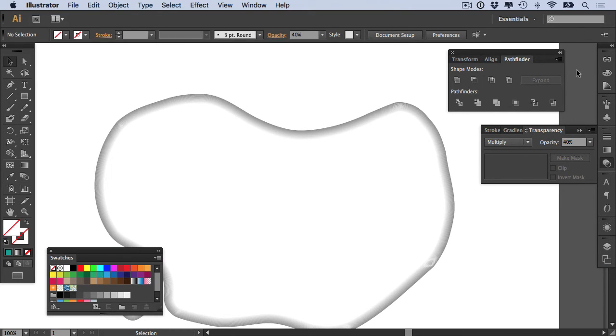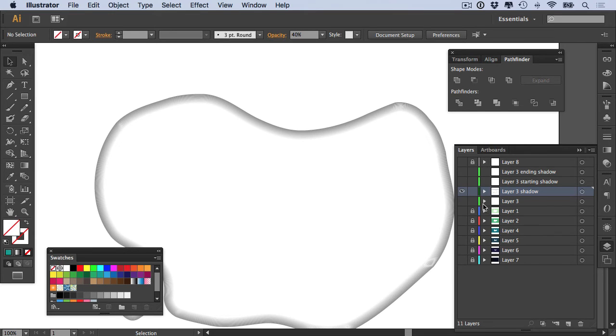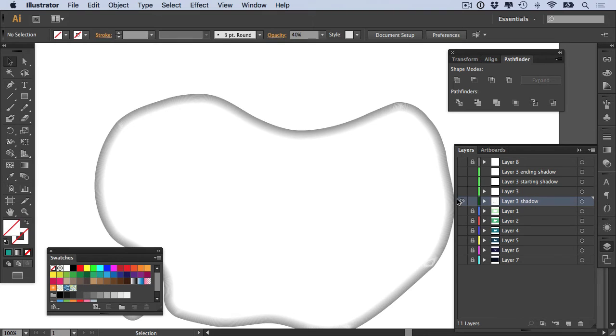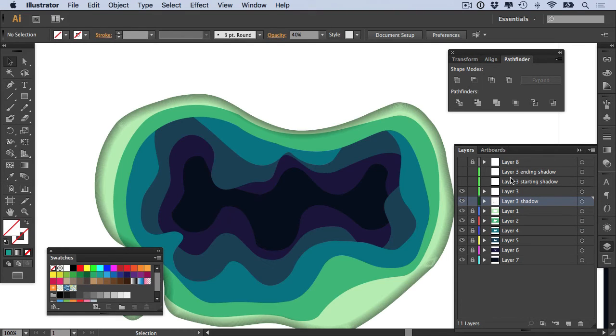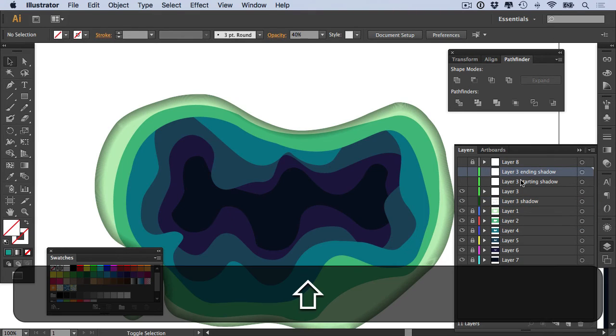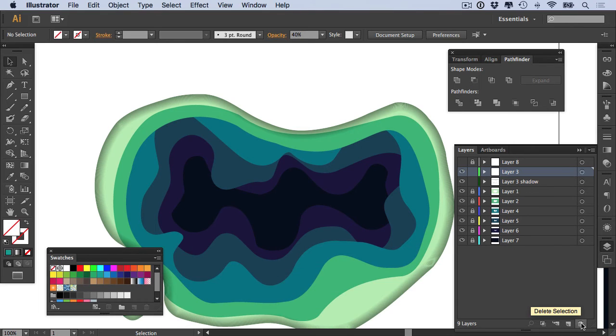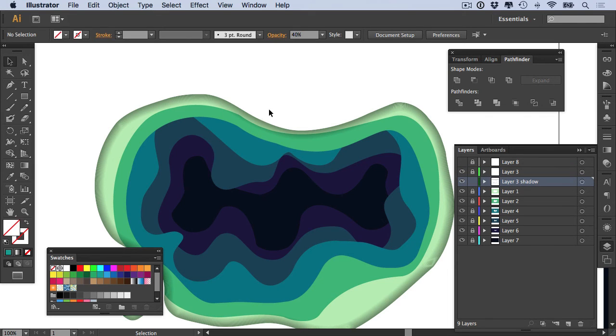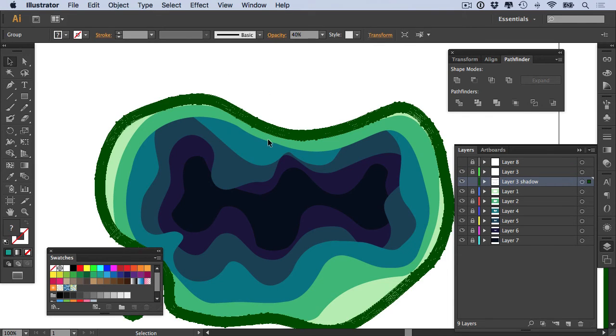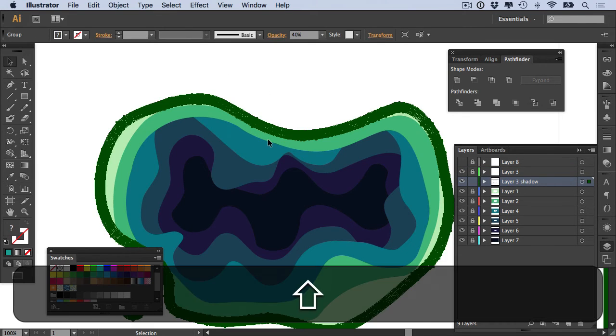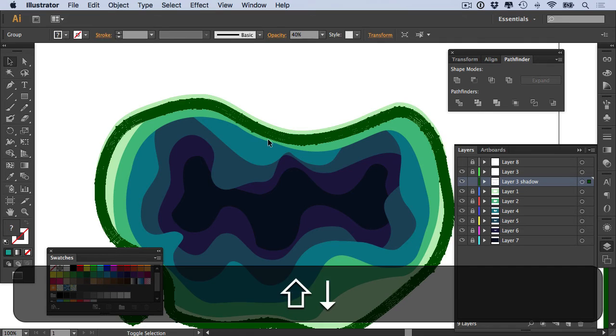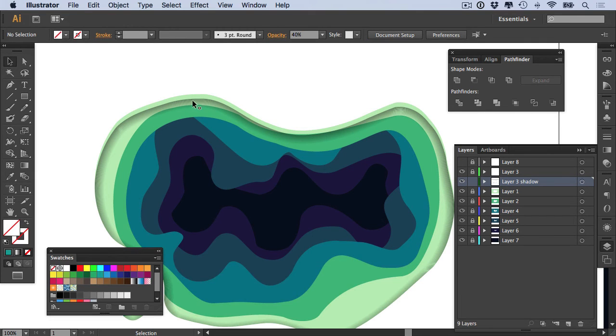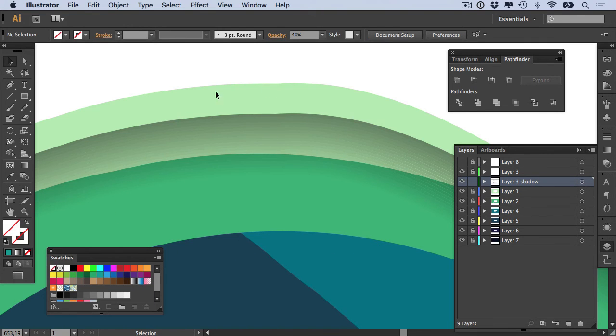But there is a problem, and I'll show you what the problem is now. If we drag this layer three shadow underneath, and we show all of our layers again except for these ending ones, which I'll delete now, except for these starting and ending ones, which I'll delete now. We can see that when we start to actually move our shadow about, our layer three shadow, where is it? There we go. If we move this down a bit, you'll see that there's actually nothing happening there.